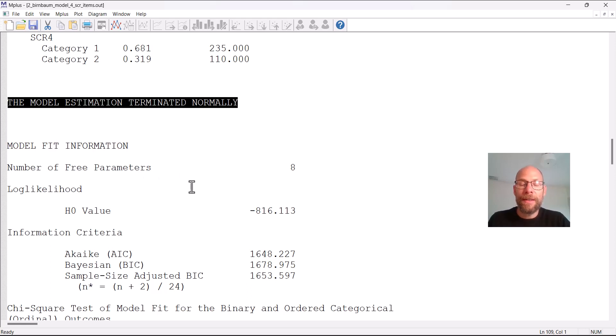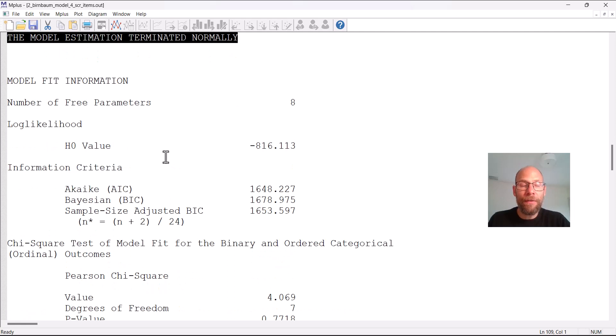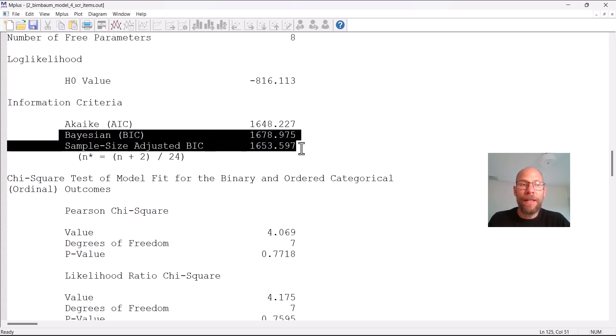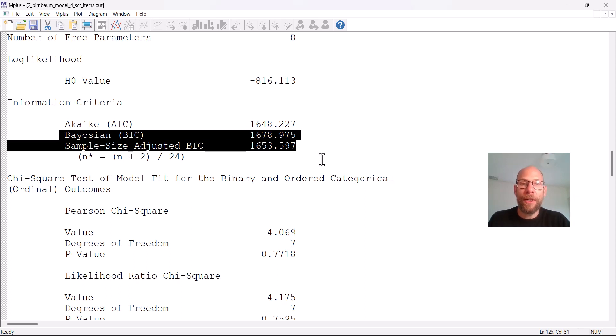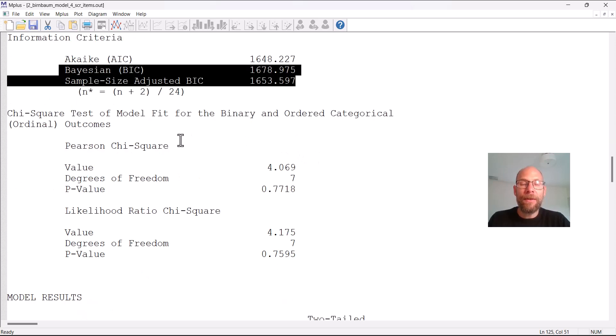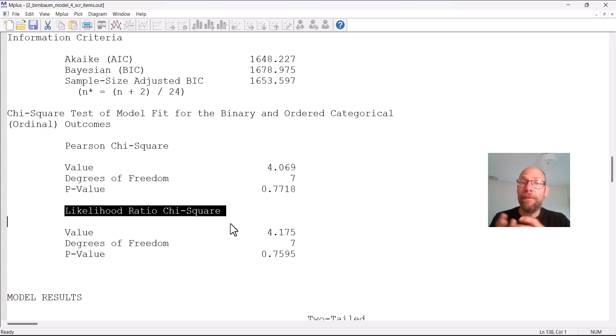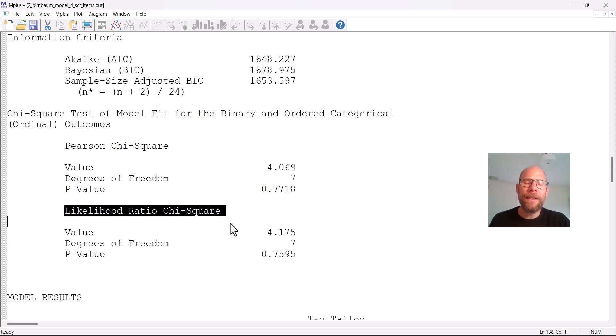Next you want to check that you get the message the model estimation terminated normally so that you can make sure there was no estimation problem. And then you get the model fit statistics where you can look at for example information criteria to compare different models. For example you could use that to compare this model to a Rasch model to see if that fits better or worse than a Rasch model or other models. And you get chi-square tests of model fit to determine the absolute model fit of this model.